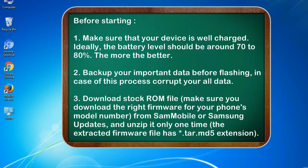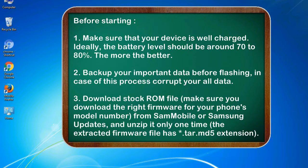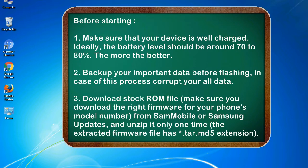Before starting: 1. Make sure that your device is well charged. Ideally, the battery level should be around 70 to 80%. The more the better. 2. Back up your important data before flashing, in case this process corrupts your old data.